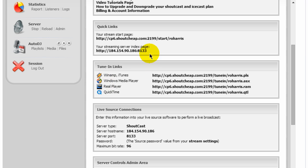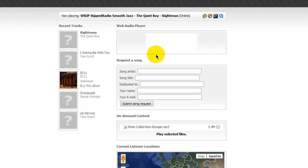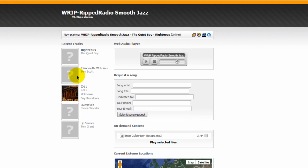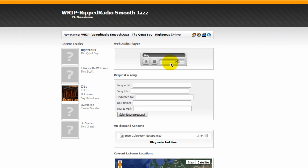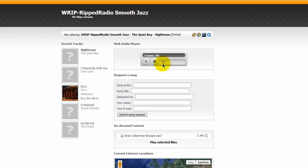Or if you like, you can place this link and ShoutCheap gives you this. So you can direct your users to go here to listen to your stream. And if they click this button right here, you see, they can hear your stream. Up here is telling them what's playing.